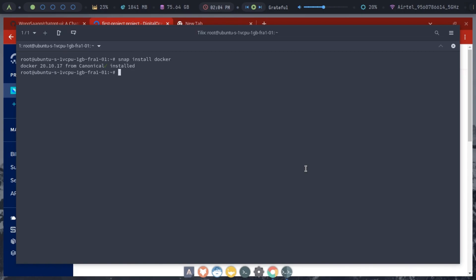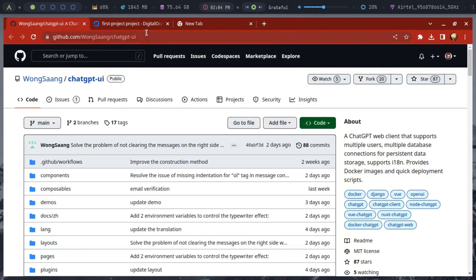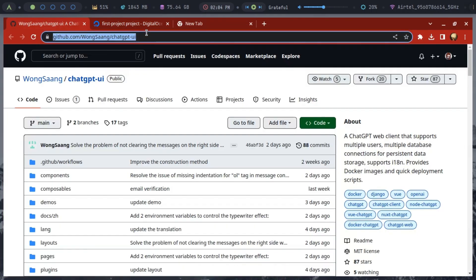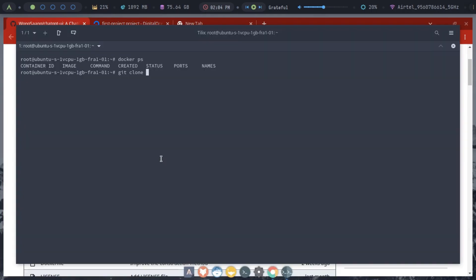After docker has been installed, simply clone the GitHub repository of ChatGPTUI. Copy the GitHub link and run the git clone command to download the source code.